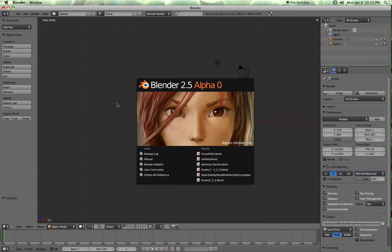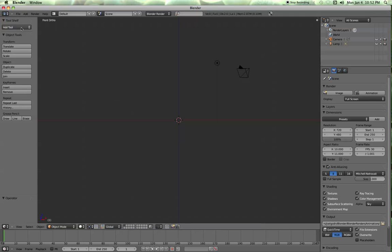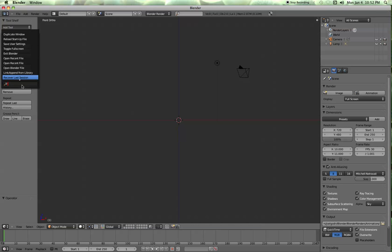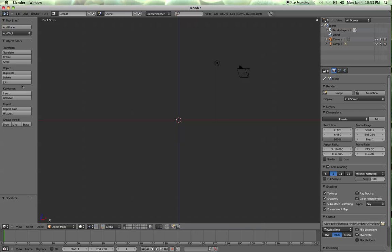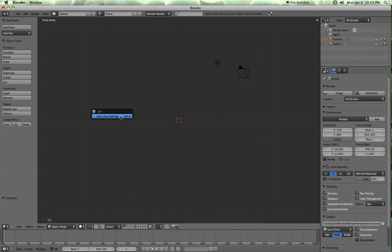Okay, here we are in Blender 2.5 Alpha. Something I like to do is add a couple tools. For some reason it doesn't stick when I hit control U. But I like to add plane, and add cube, and add UV sphere here. But for right now we're just going to put the add plane up there. But, like I say, when I do the control U, save we're using user settings, and close it down, open it up, those will be gone. So if anybody knows something about how to keep those there, let me know.